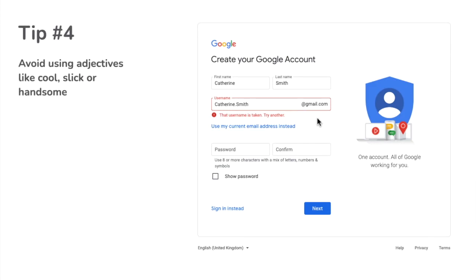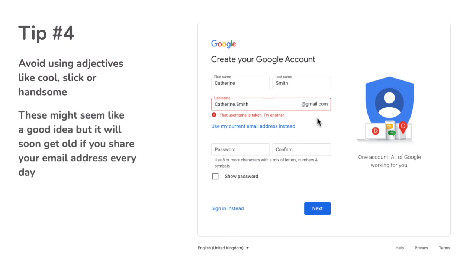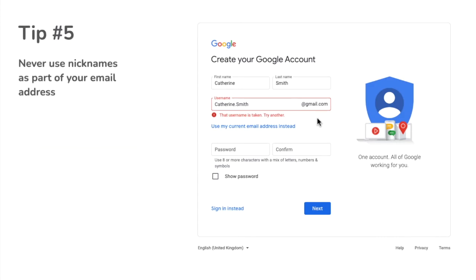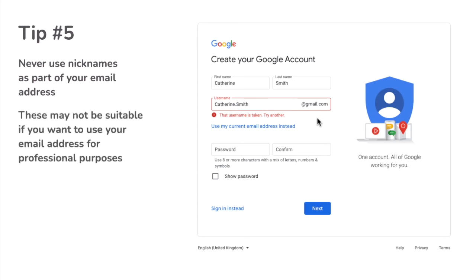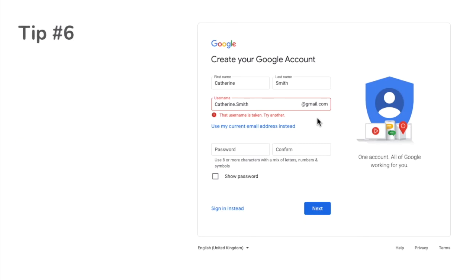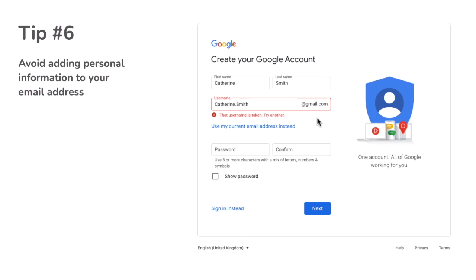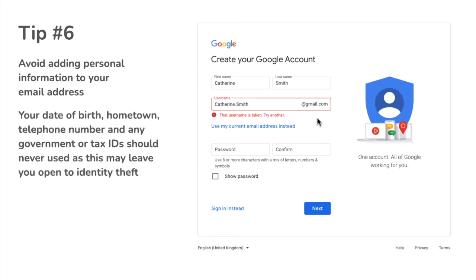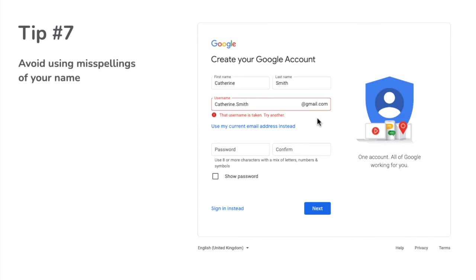Try to avoid adjectives in your email address like cool, slick or handsome. These might seem like a good idea but they'll soon get old when you have to share your email address every day. Similarly, avoid nicknames as they may not be appropriate for professional email addresses. One important tip is to avoid adding information that could compromise your online security, such as your date of birth, telephone number, or any government or tax ID numbers. And lastly, don't use any misspellings of your name — not only does this not pass the phone test, it can also cause confusion when you share your email address.